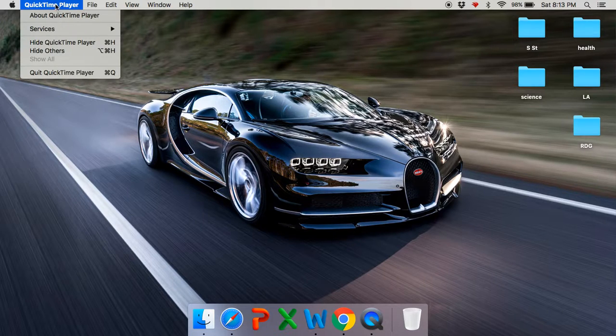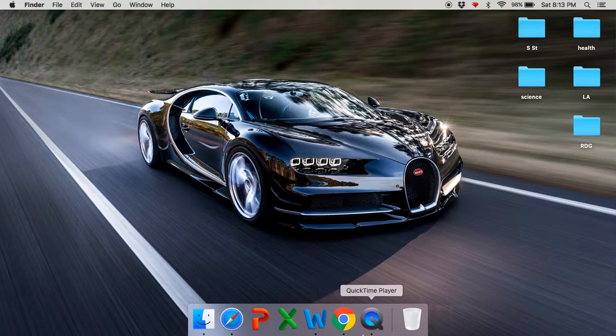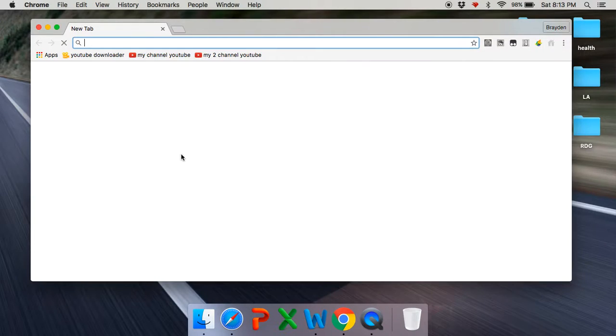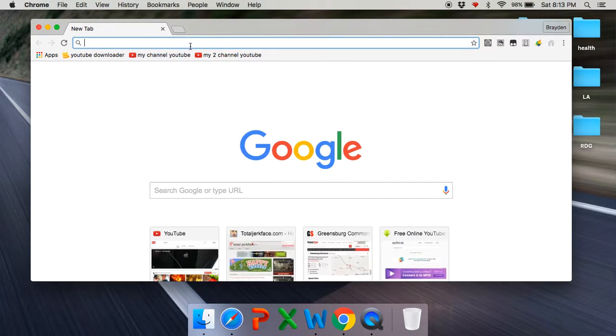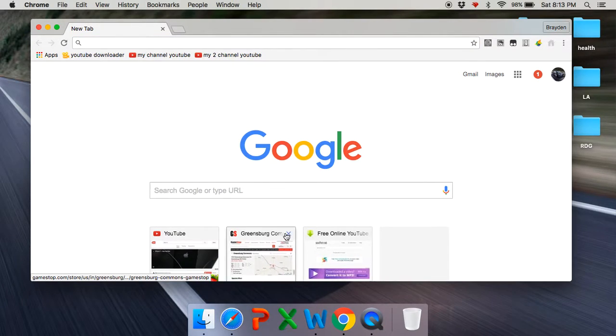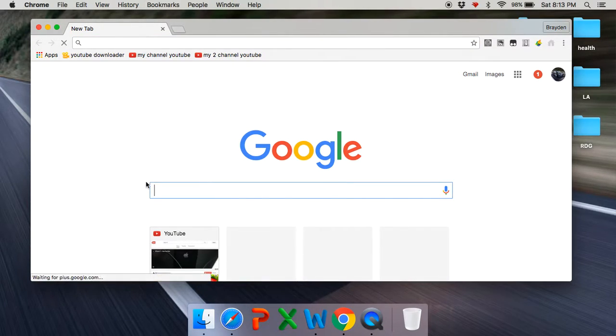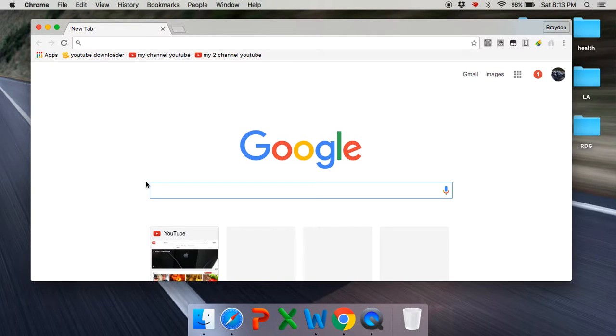So, if you guys see this up here, QuickTime Player is what I use. Now, I'm going to go to Google Chrome and type in, wait a second, type in QuickTime Player.